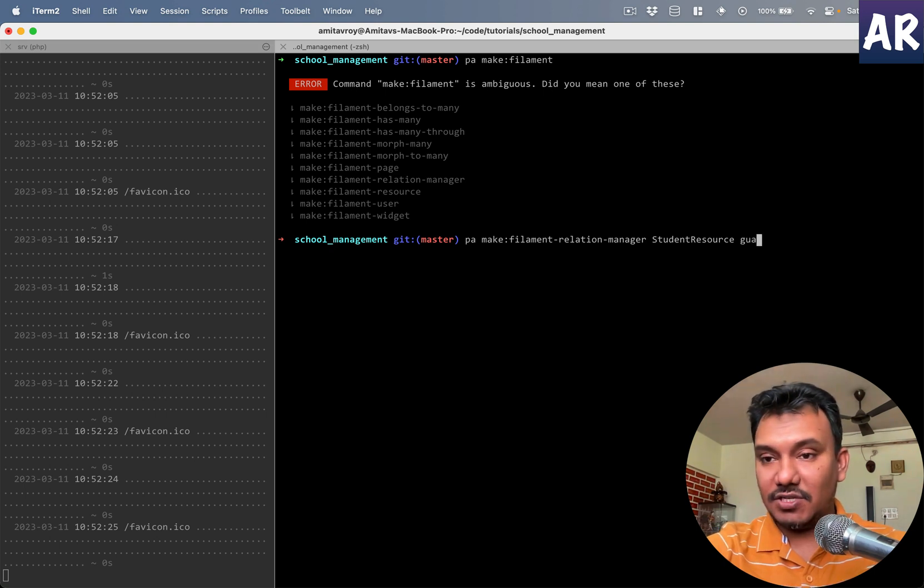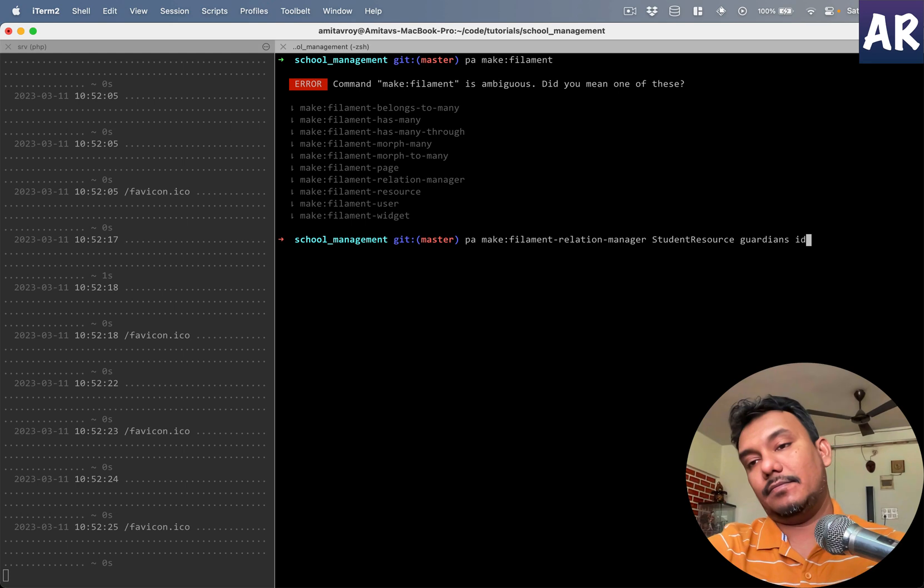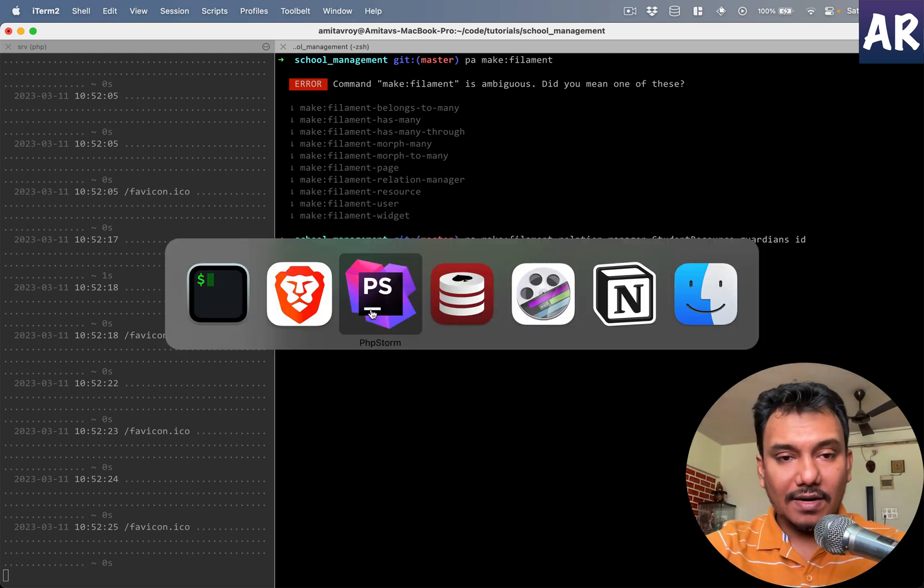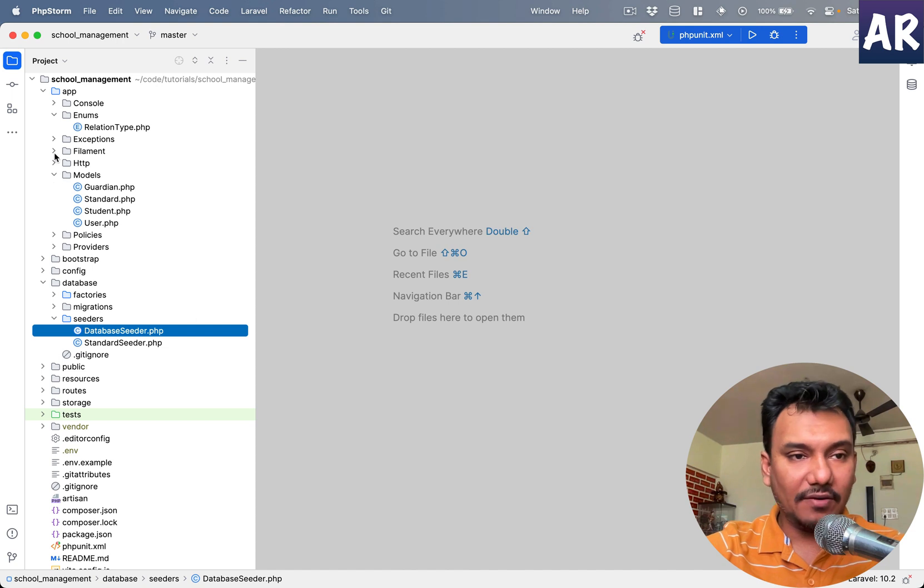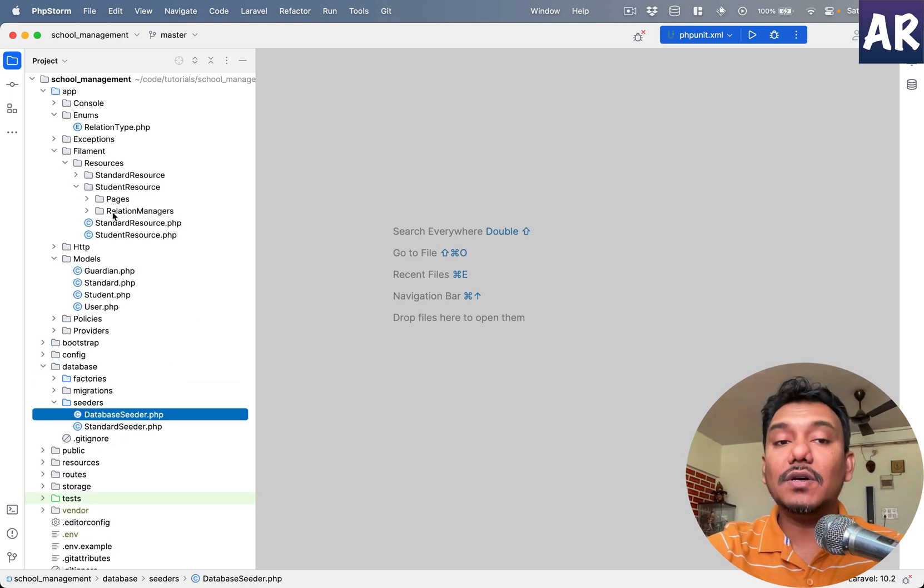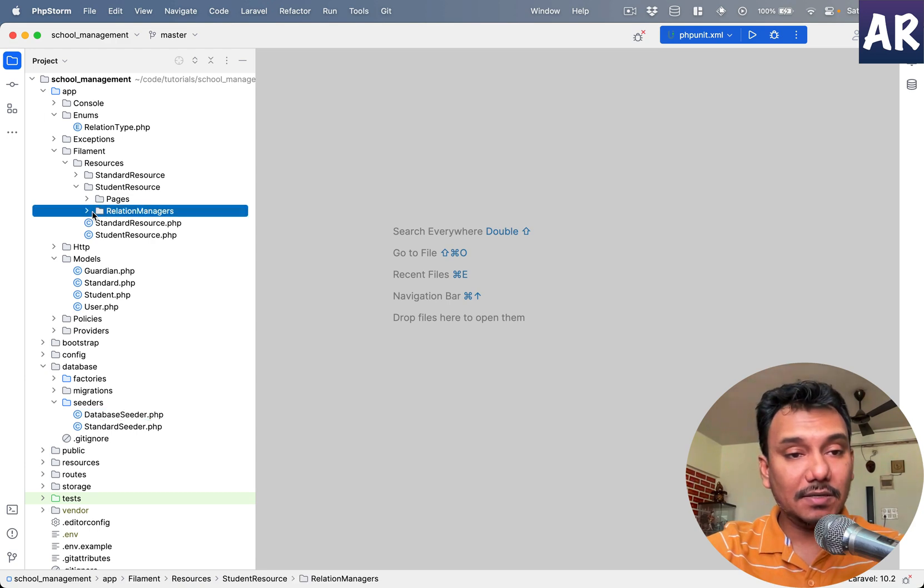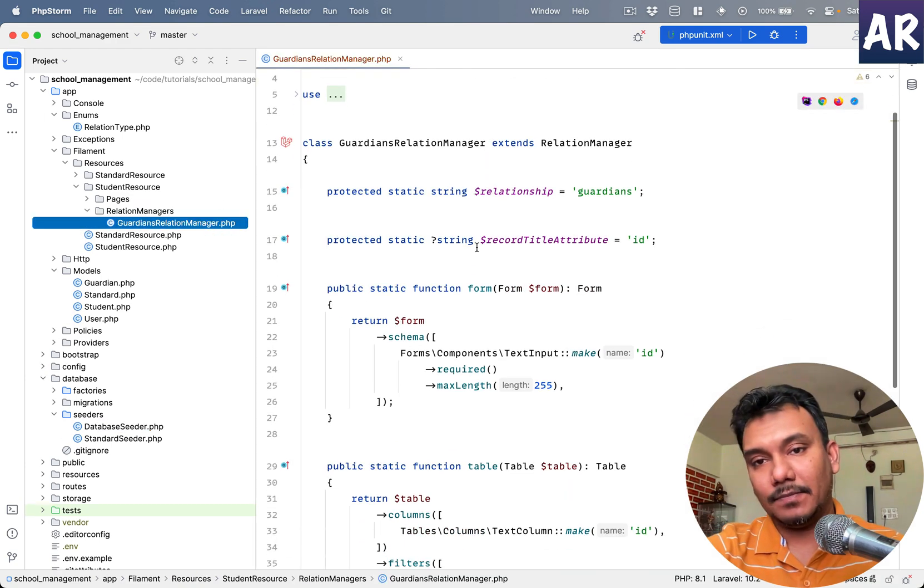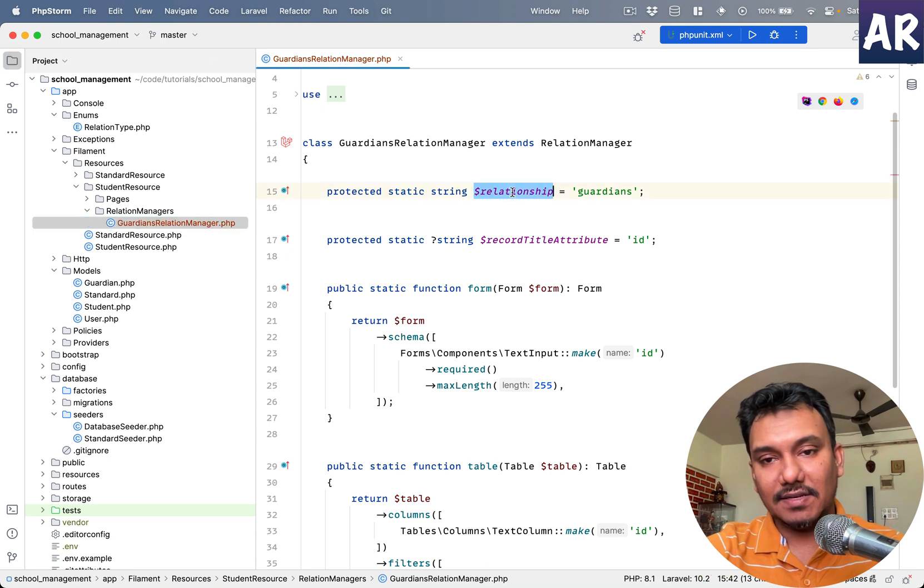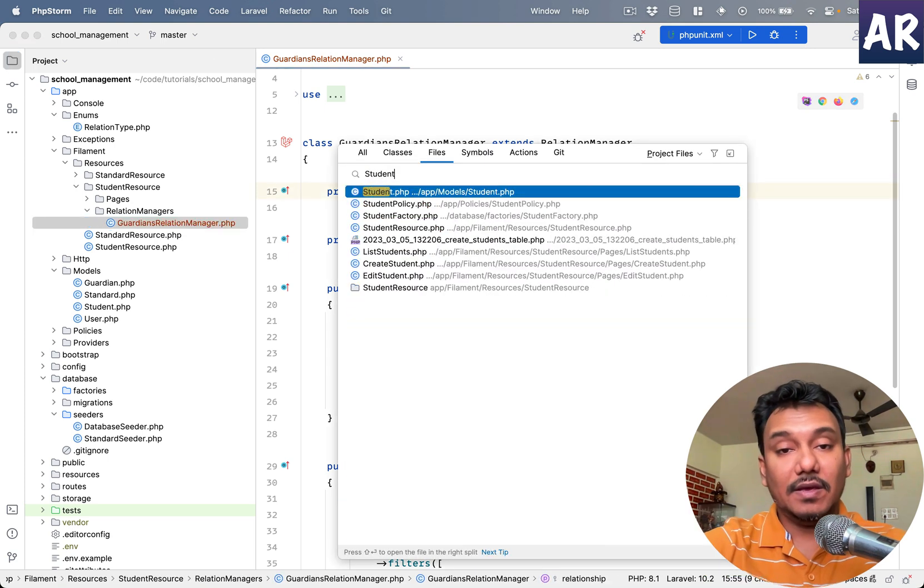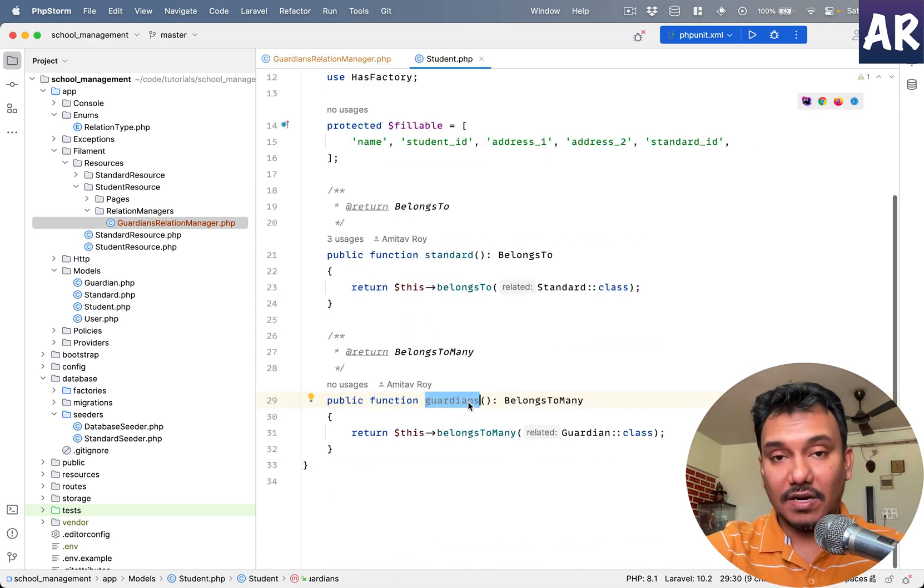So we have student resource, the relation, and then the attribute. With this, let's look at the code base. What we have in our students resource, we have a new folder called relation manager and in here I have this file. It says the relationship is guardians. This is because obviously inside students we have guardians.